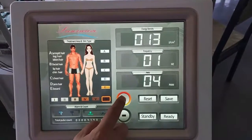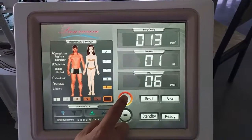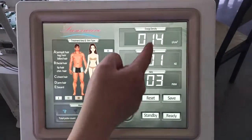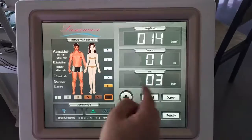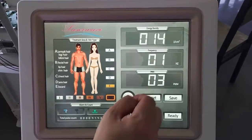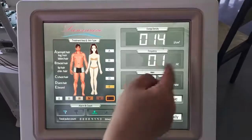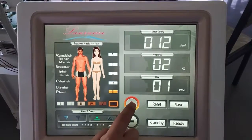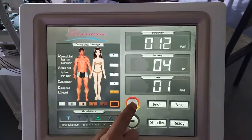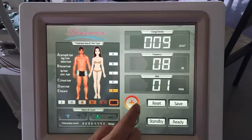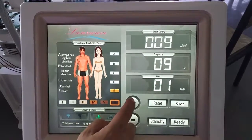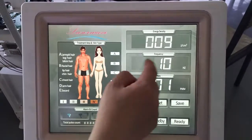Here, please see. This is PWM and this is Frequency. Okay, 1 to 10.